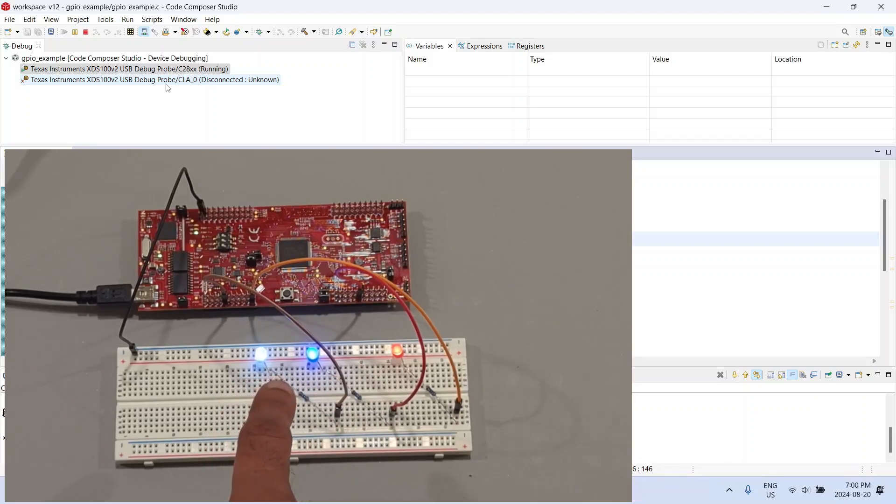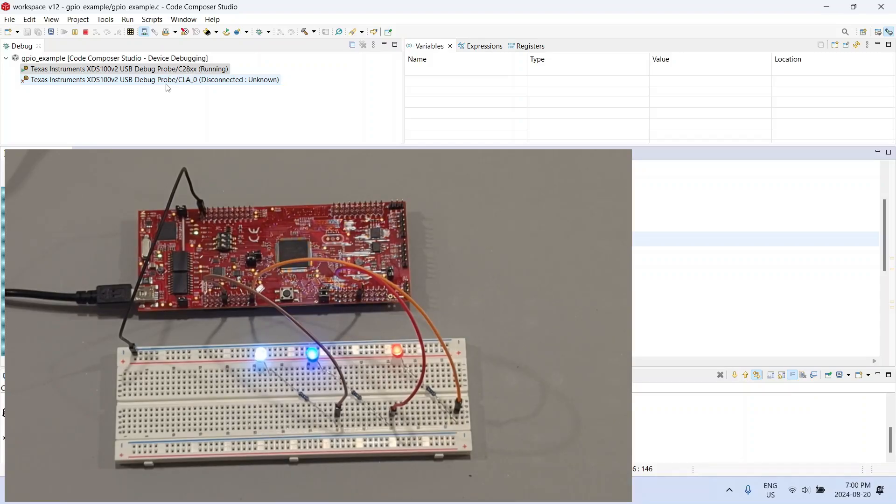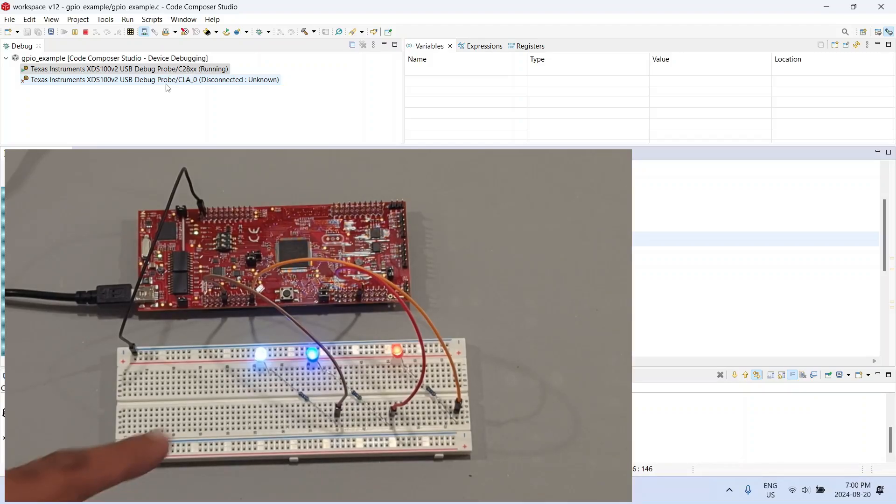Alright, they are quite bright. This shows that we have managed to drive the three GPIO pins high and those three GPIO pins are now making the three LEDs glow.